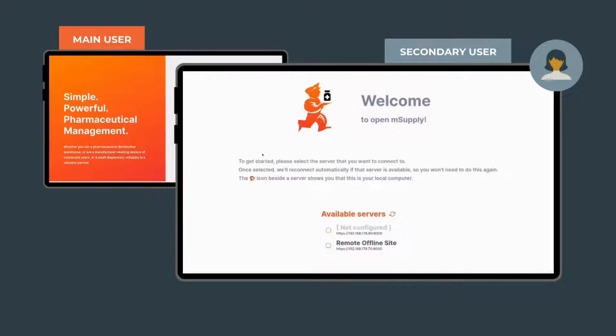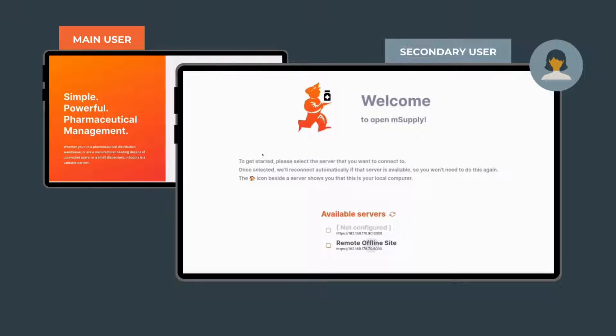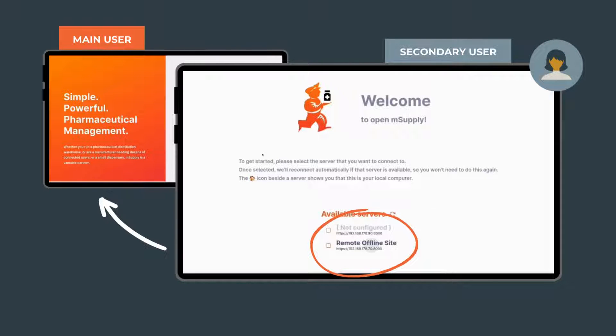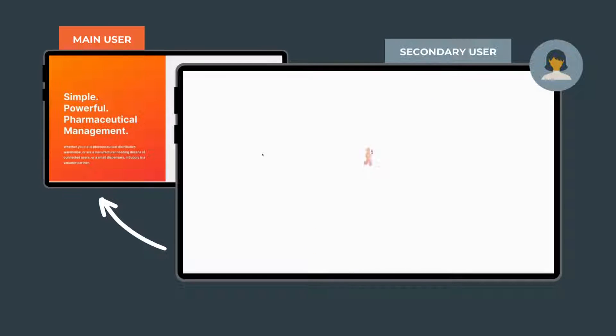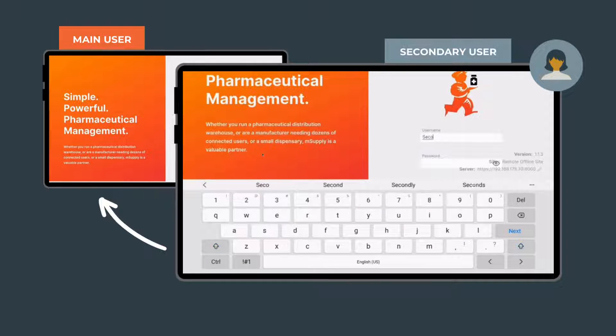After Mientzu starts up OpenM Supply, she's shown a list of other OpenM Supply devices on your network. No messing about or fiddling with IP addresses or typing URLs into a browser. They can see the other tablet running OpenM Supply. It's called Remote Offline Site. We click on it and log in.